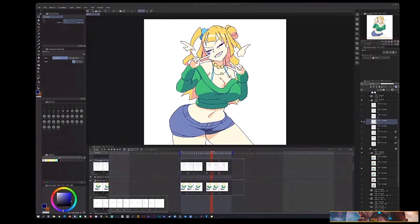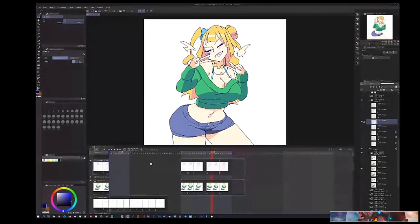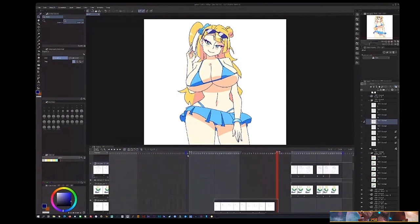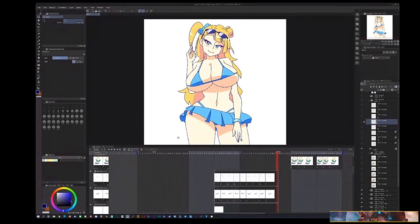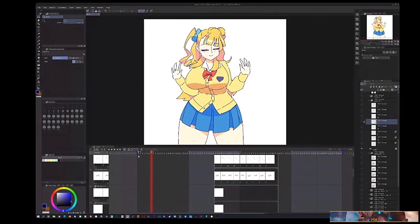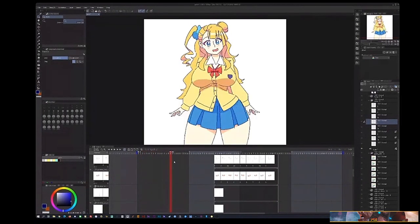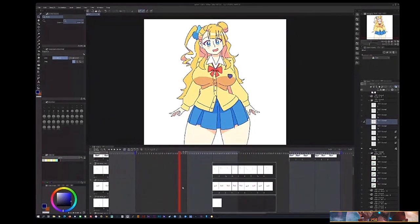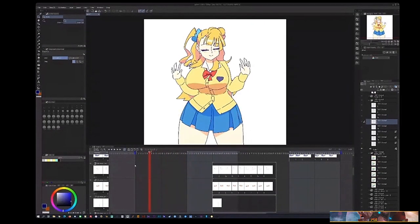Does Clip Studio get laggy with animation files? The files themselves, not really — but I have had some issues with playback from time to time: sometimes it'll skip frames. I've noticed that even though onion skin wouldn't seem to affect playback, turning onion skin off while playing can help with that. It's not great when you're trying to see your animation and frames are skipping.